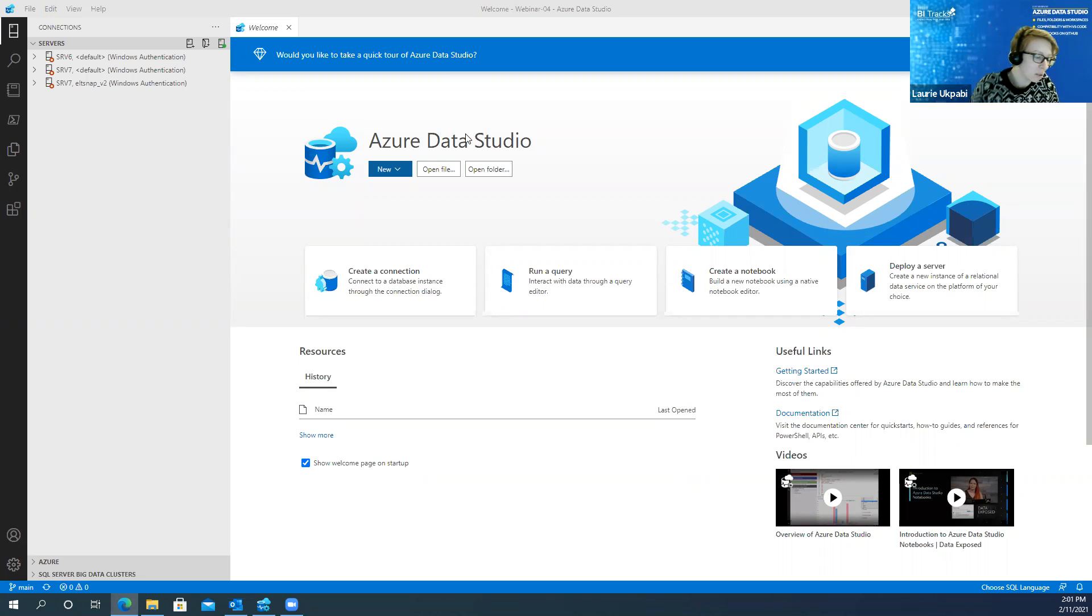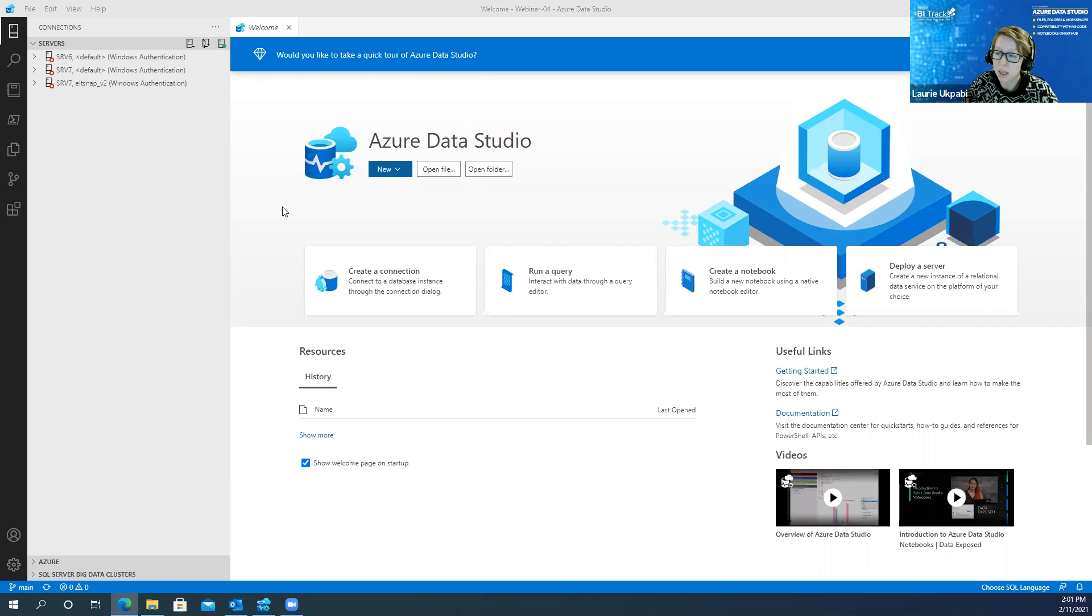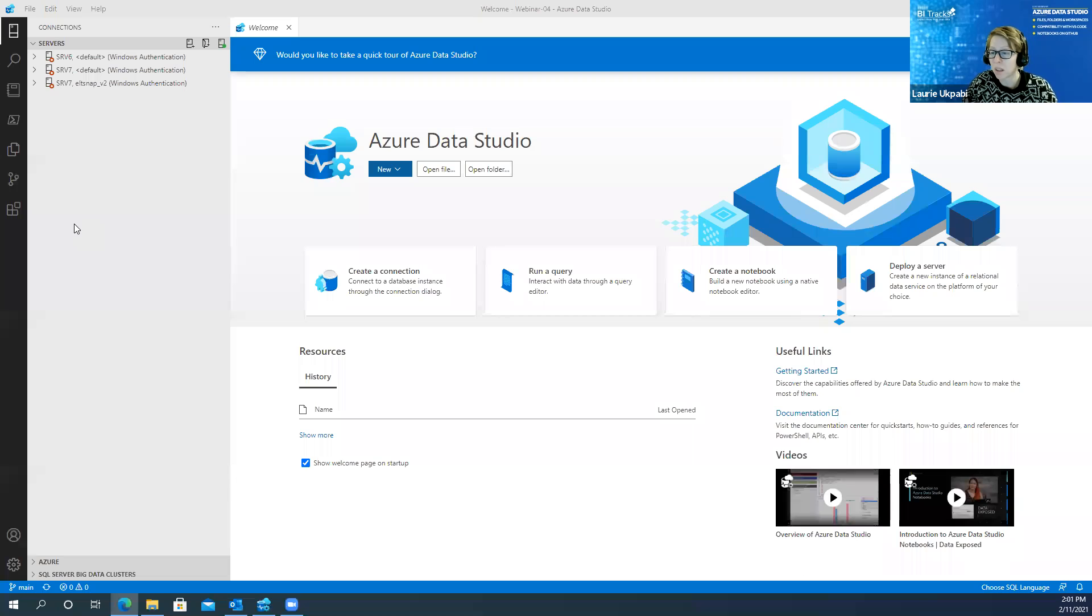Welcome everyone to this webinar on Azure Data Studio. My name is Lori Upabi and I'm a consultant here at BITracks. BITracks is an IT firm that specializes in business intelligence.